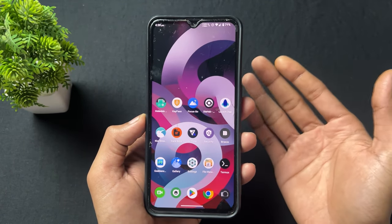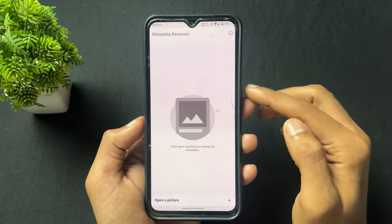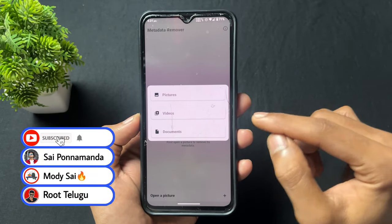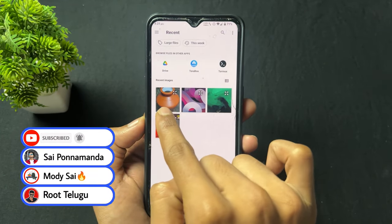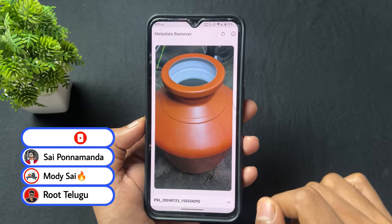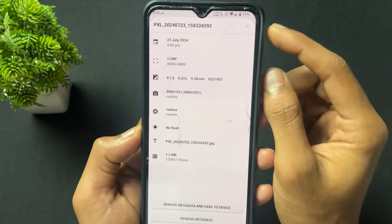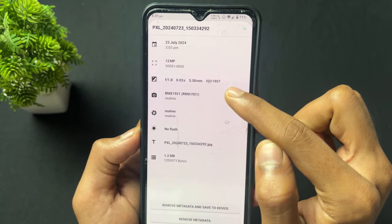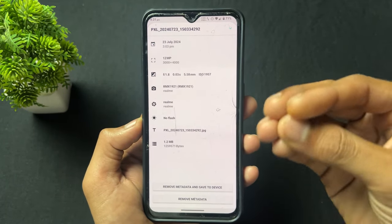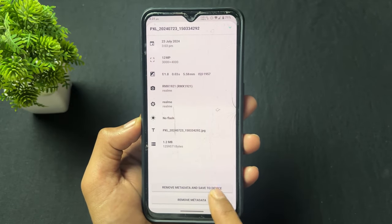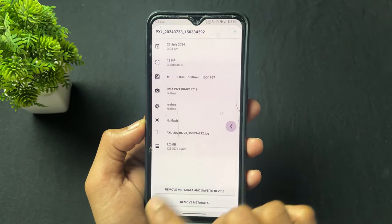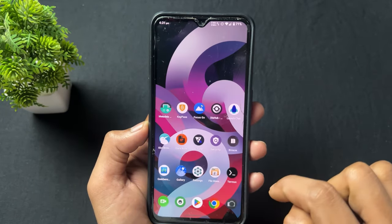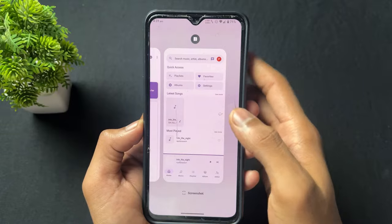Now talking about the next application — the application name is Metadata Remover. If you click any photos or pictures, there are three options: pictures, videos, and documents. This application simply removes the metadata — such as the time, date, or the device on which the photo was taken. This is a very useful application if you want to protect confidential information.